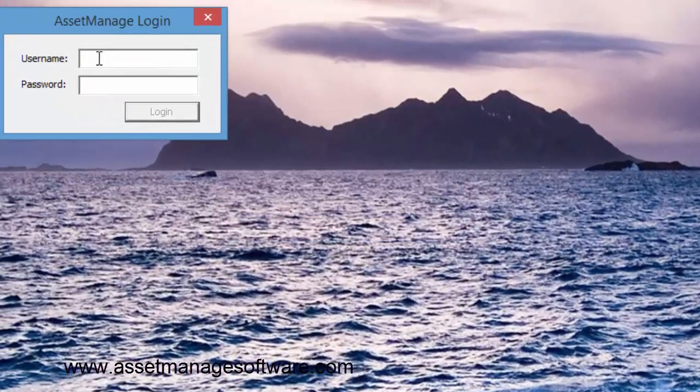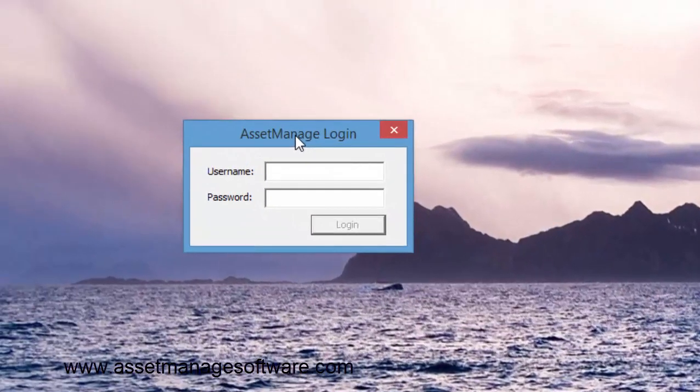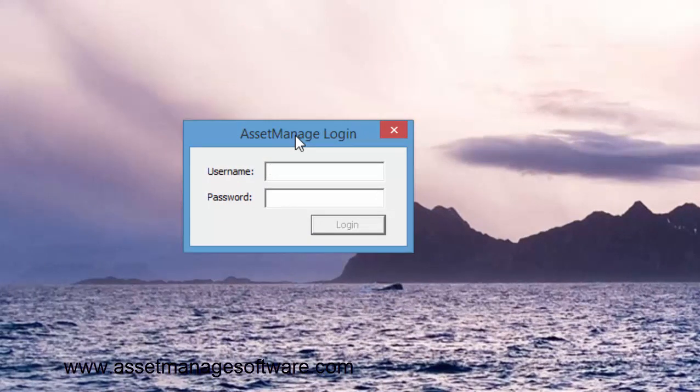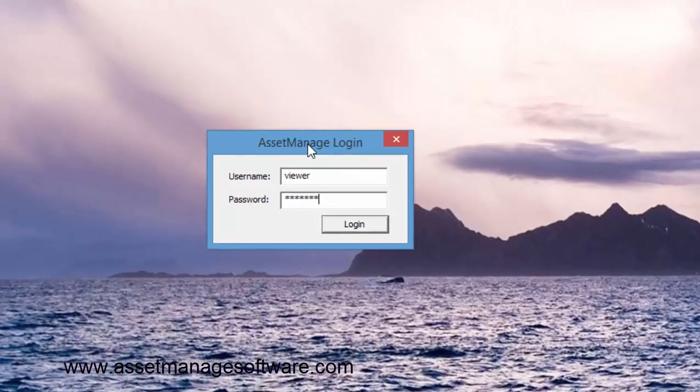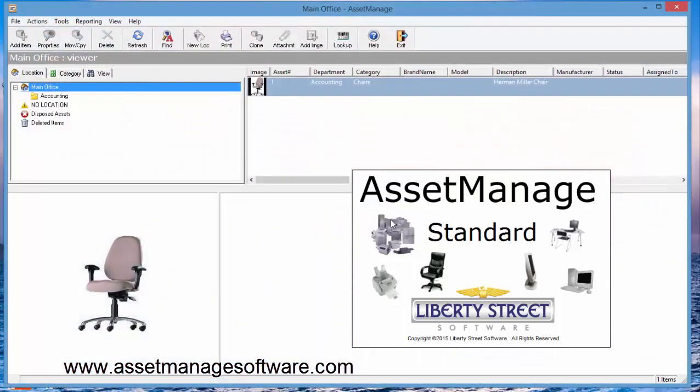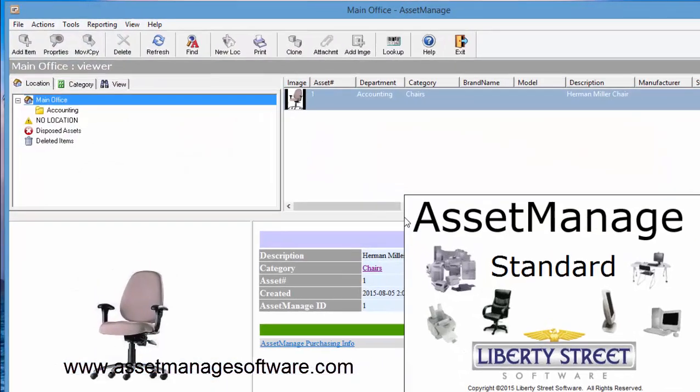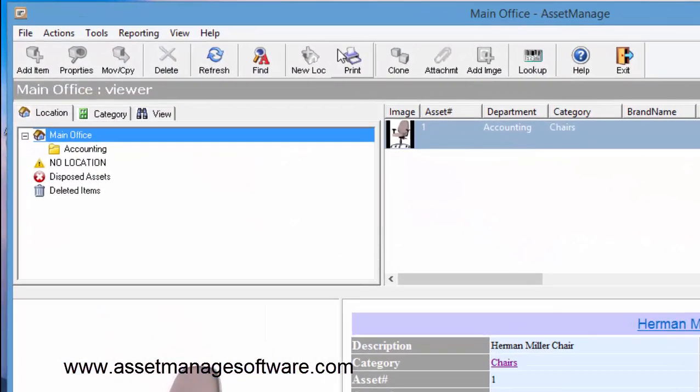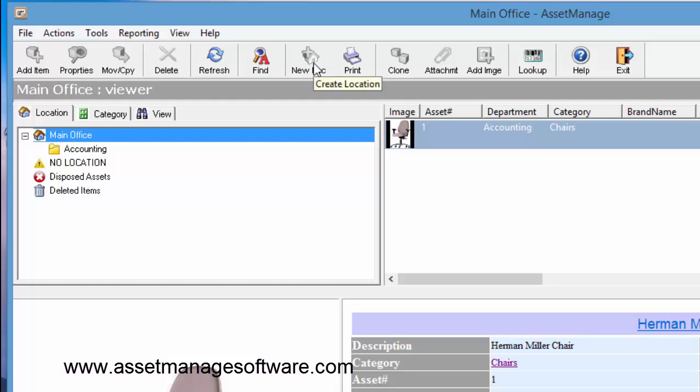Now it's going to be asking us for login because we have more than zero users defined. So let's log in as the viewer. Now you'll notice all the buttons are grayed out.